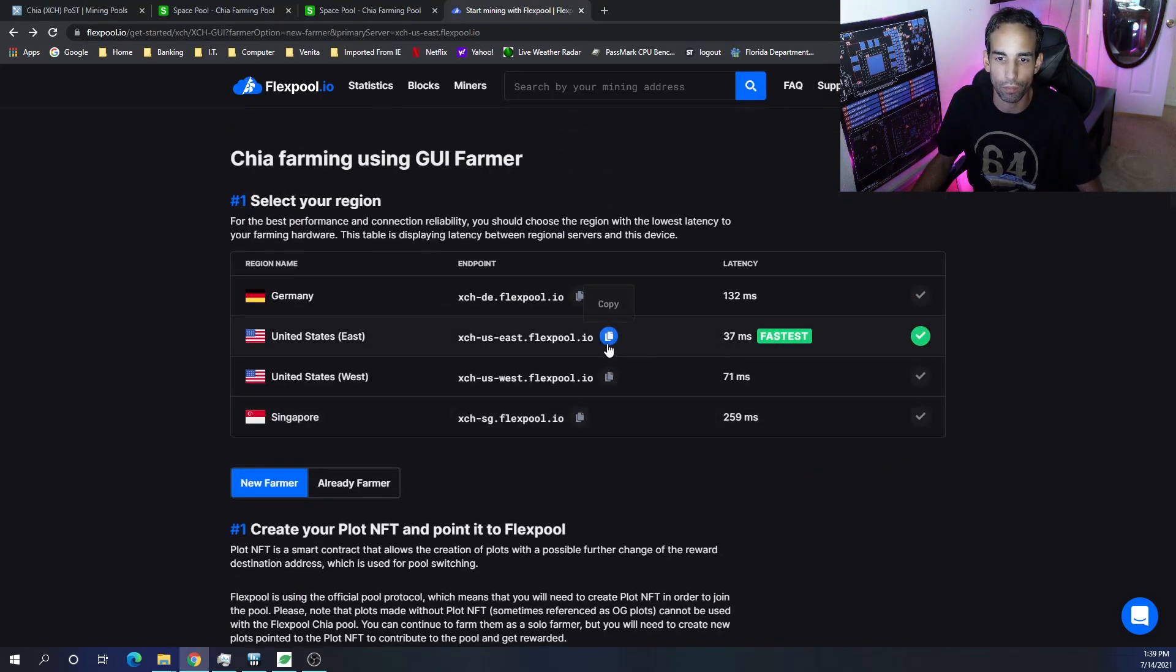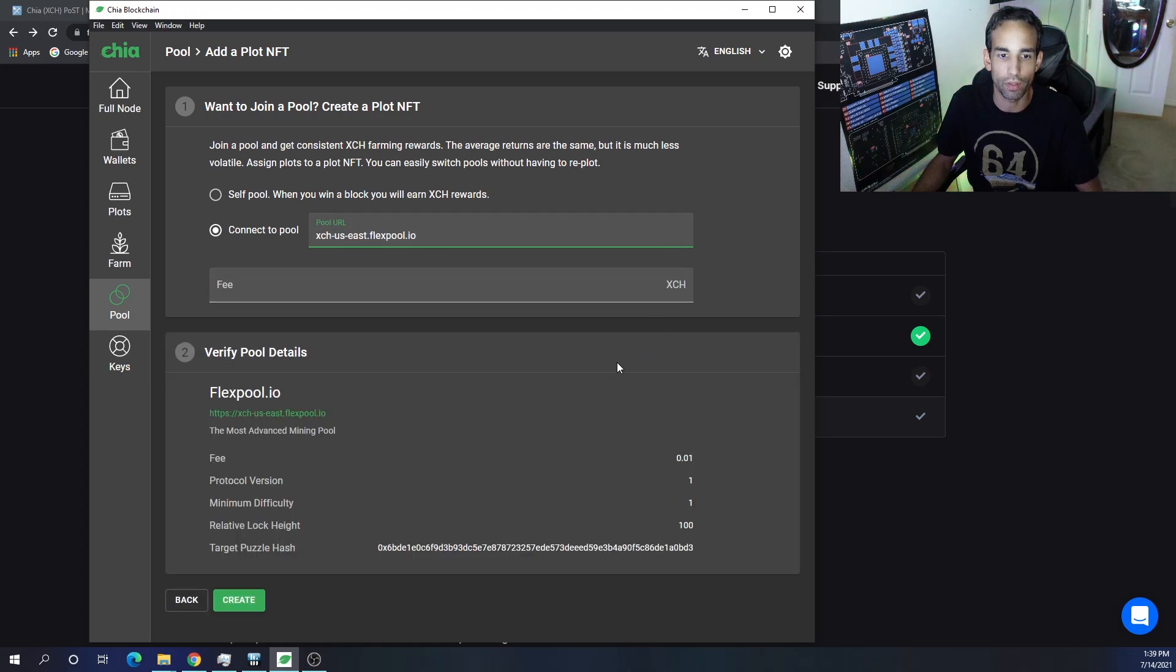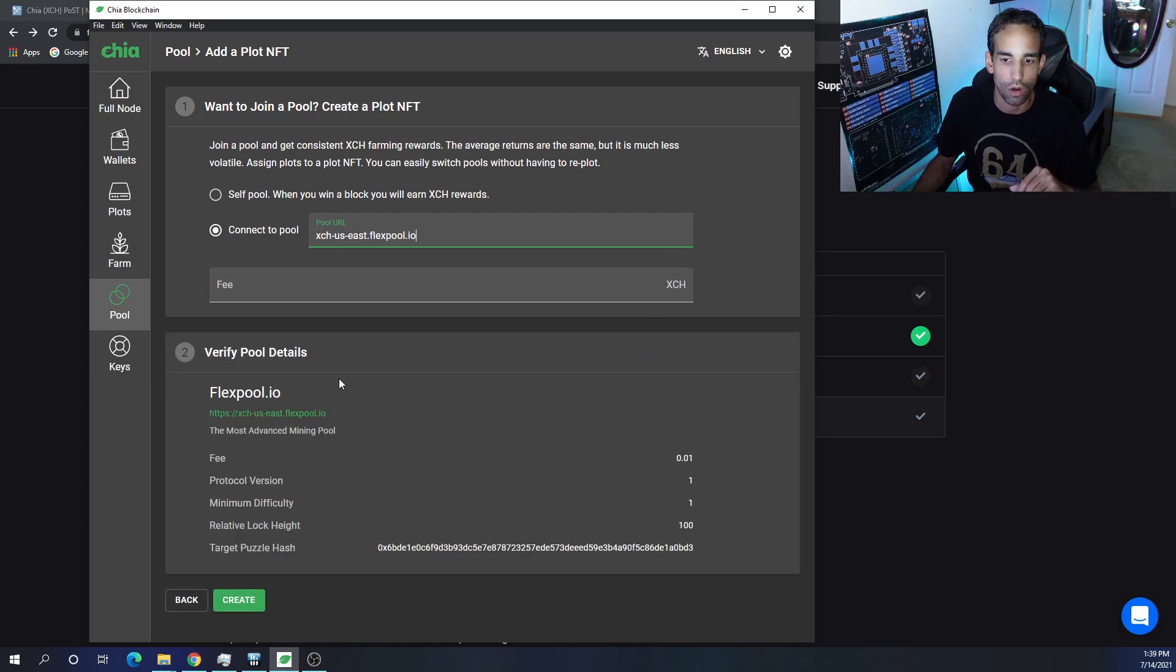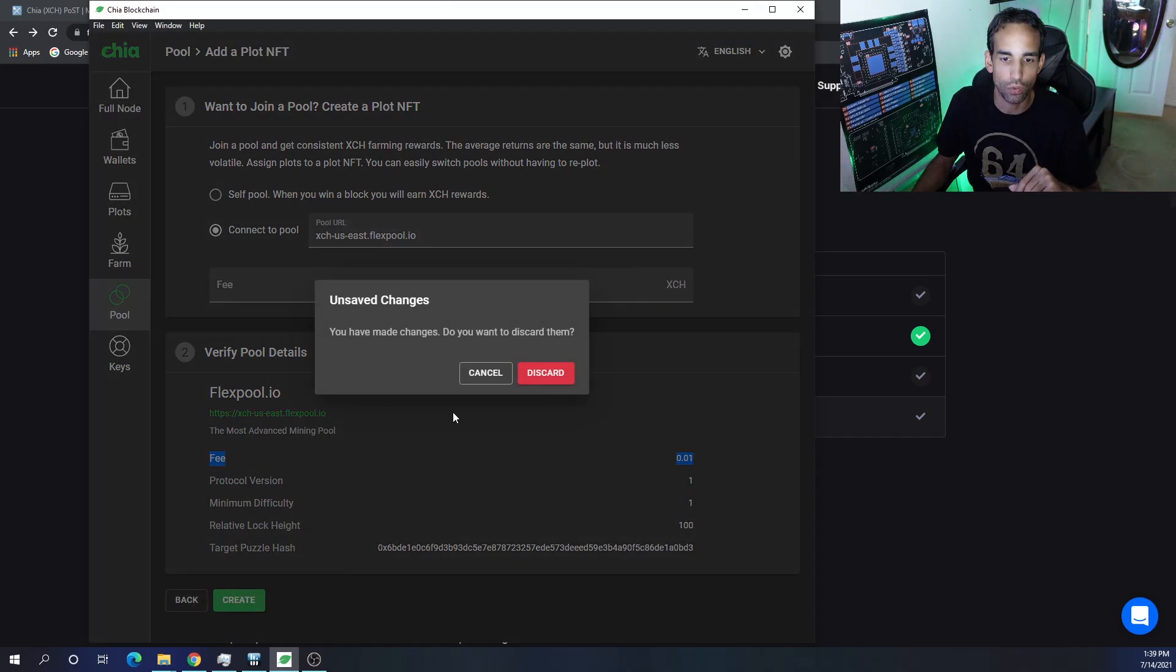Then here you're going to want to choose connect to pool and then you need to put the pool address in there. Matter of fact, I'm going to grab that right now. I'm not going to go completely through it, but let me just show you something. If I hit create, all that's going to do is—and you can actually see it says keep an eye on this fee number right here, 0.01.